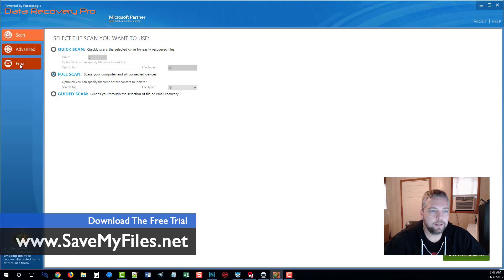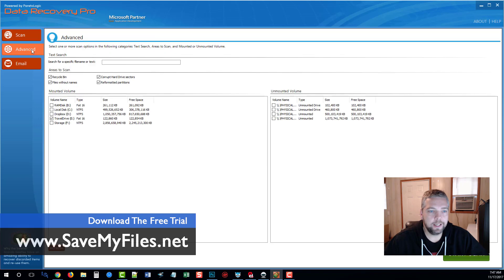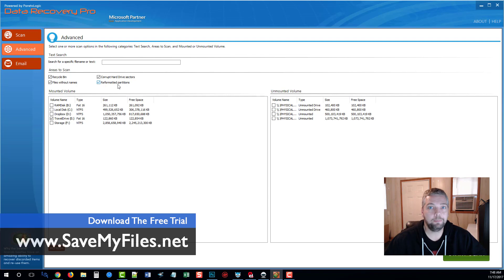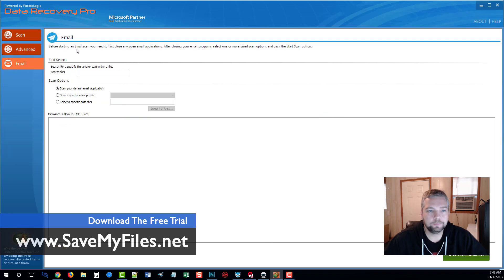Before going into guided scan, over on the left-hand side there's an advanced option that gives you more areas to search and more control. This allows you to scan your recycle bin — so if you've deleted a bunch of stuff from the recycle bin and want to recover those files, you can choose this option. It'll also search files with no names, corrupt hard drive sectors, and reformatted partitions. So if you reformatted your hard drive and had files you needed, chances are you can get them back as long as you haven't overwritten them. Down here you can also choose to recover emails — PST or OST files.